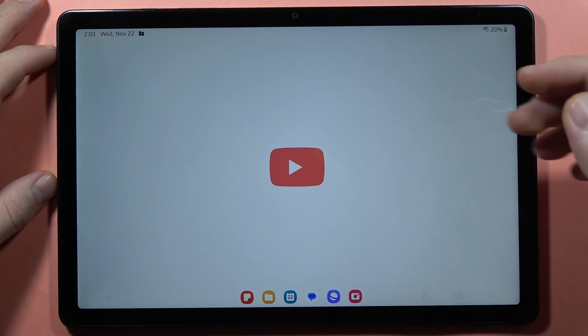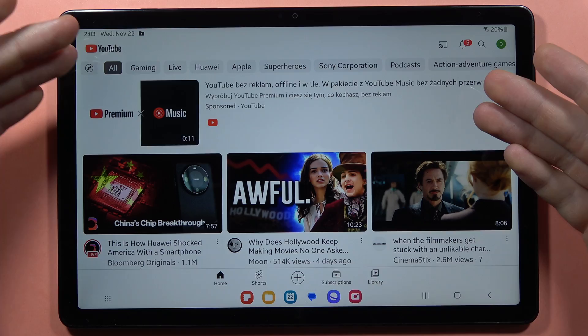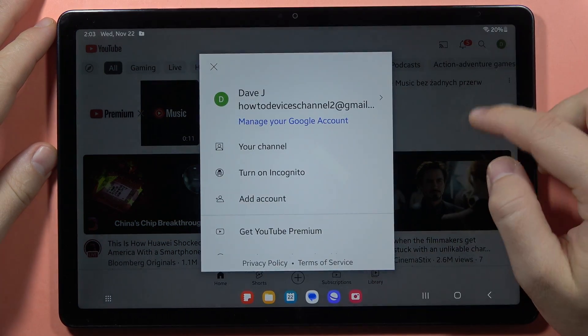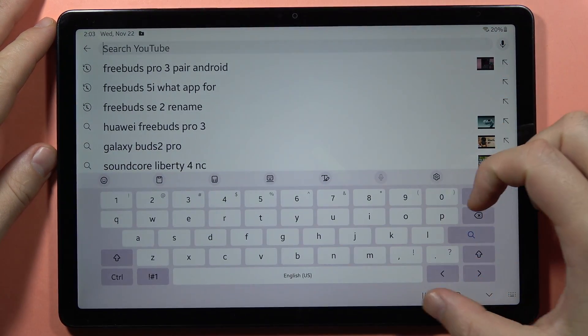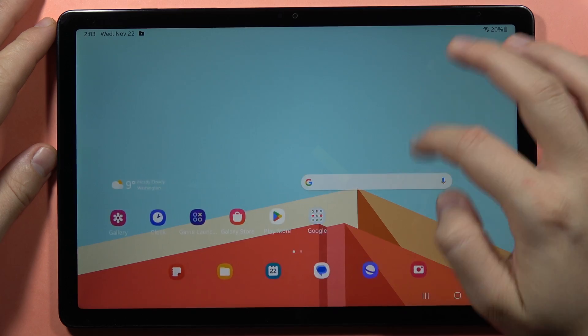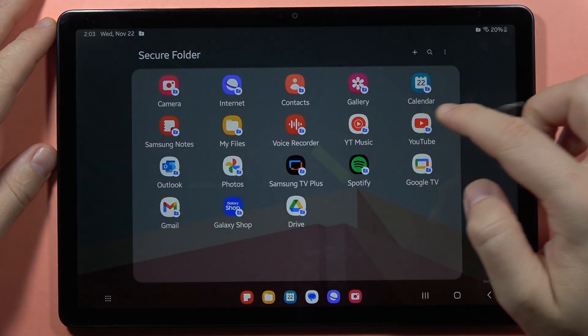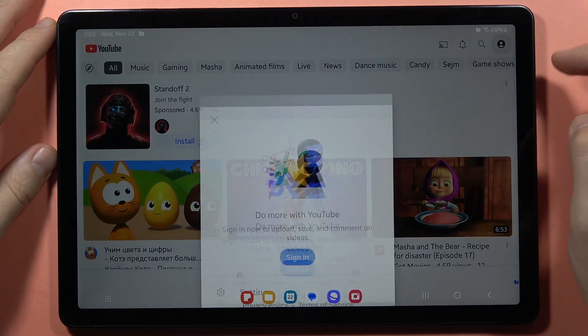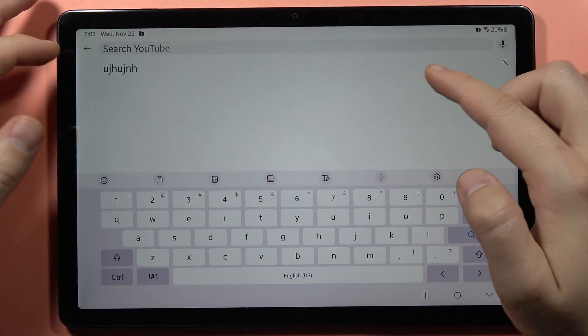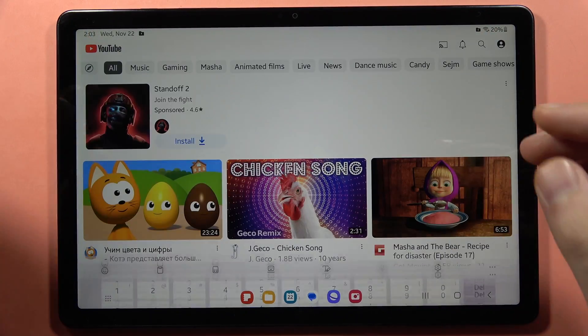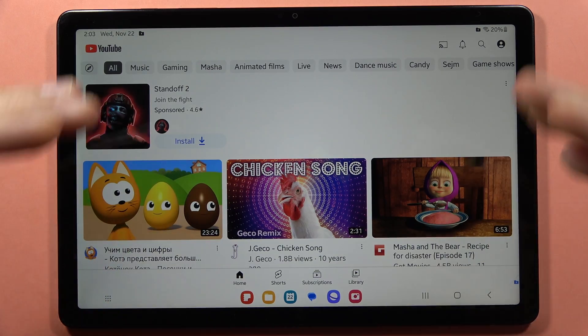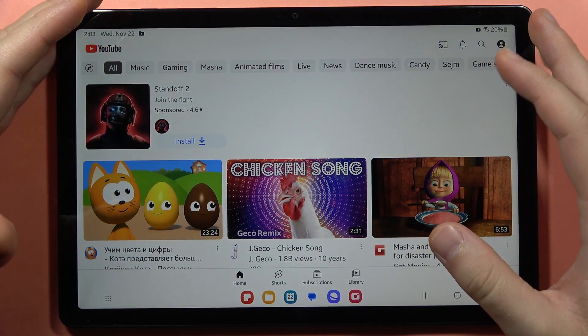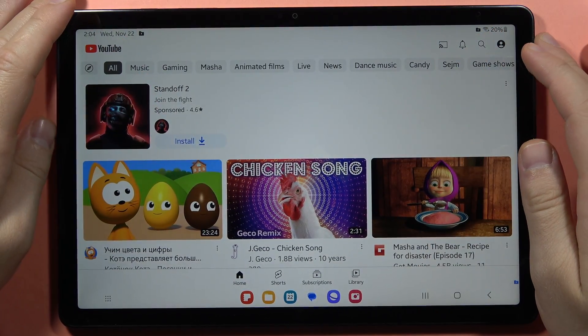Here I have the YouTube application on my home screen with my account login and searches. But when I open my secure folder and open YouTube, there is no account login and no previous searches. This means we have a second space that allows us to use every application.